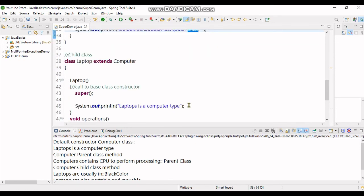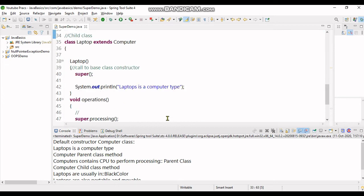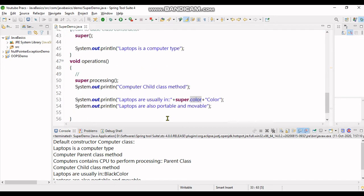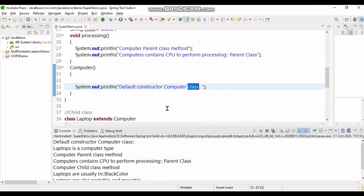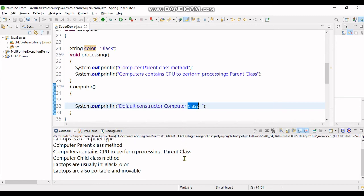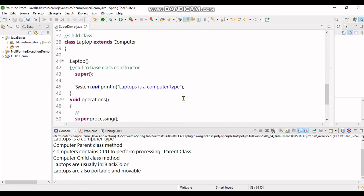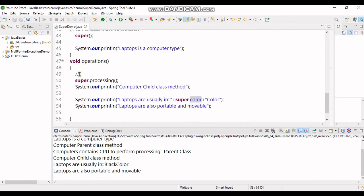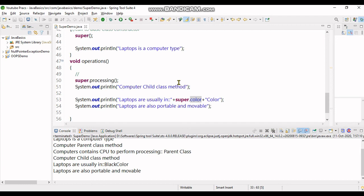After that, constructor execution of laptop finishes. Then it gives a call to the parent class method processing. When computers contain CPU to overcome processing, that line is in the computer parent class. Then it executes the child class method. Firstly it calls the base class method and prints its own execution in the child class. Laptops are usually black in color, it prints that line. Finally it prints laptops are also portable and mobile.